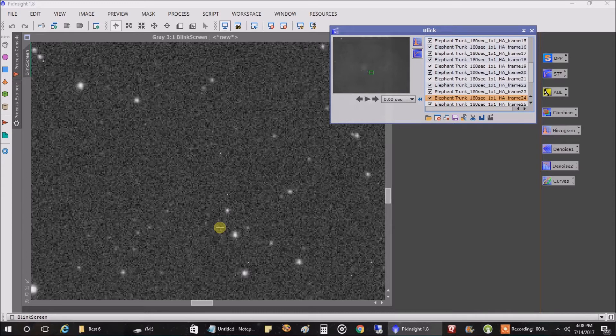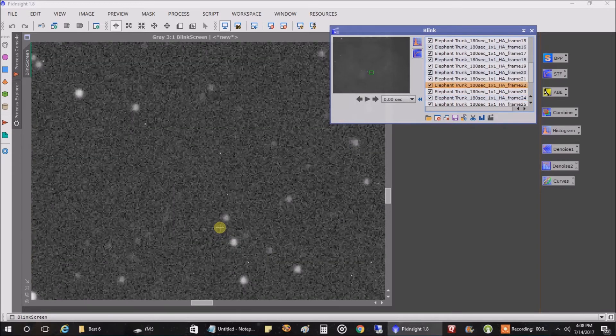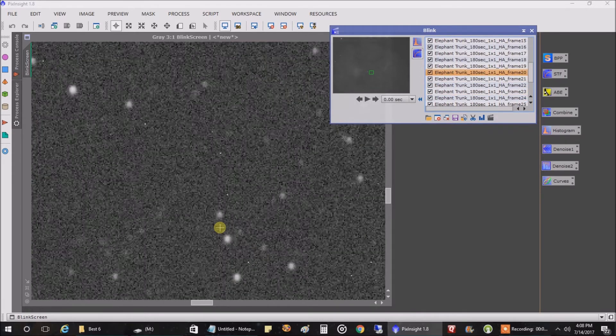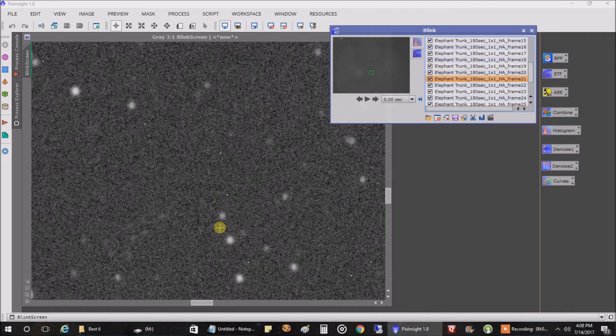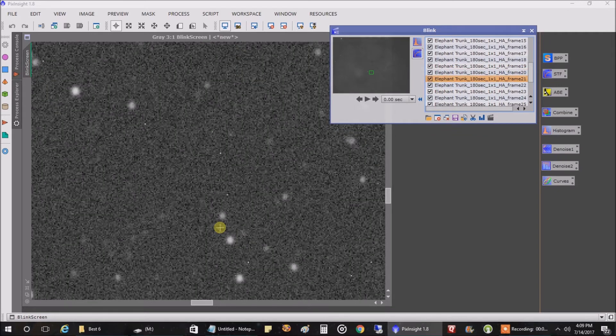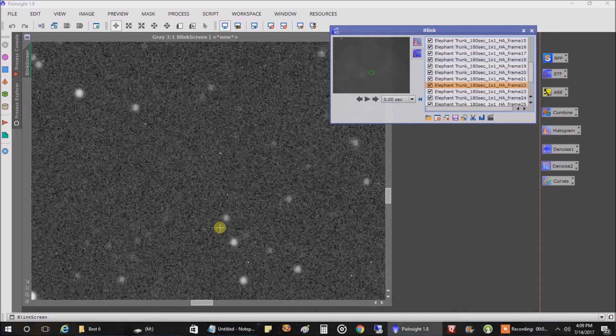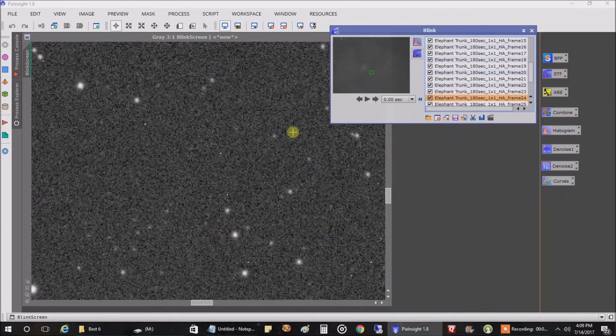At least I assume it would with how crisp and detailed it will look. So from now on, I'm going to start kicking off my autofocus every 45 minutes, maybe every 30 minutes. I just wanted to share that with you.